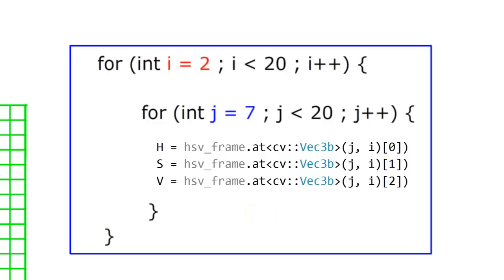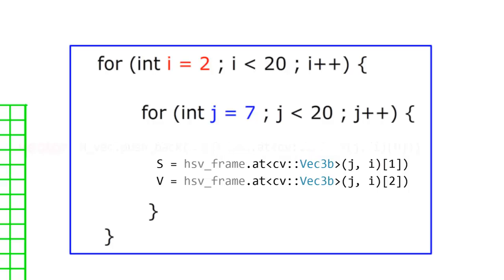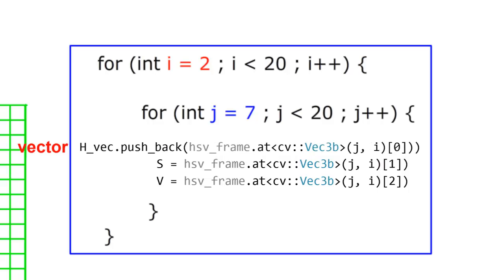But we're not done there. These HSV values are only for the pixel coordinate 2 comma 7, and we're iterating through all the pixel coordinates in the region. So instead of, let's say, H being a single integer value, we instead use a vector of integer values and call pushback to keep adding and adding to the vector as we iterate through.